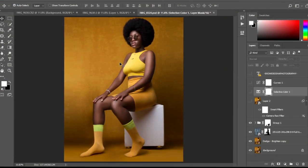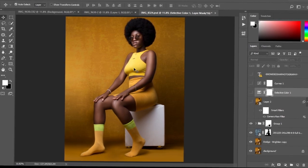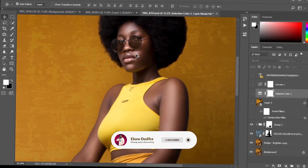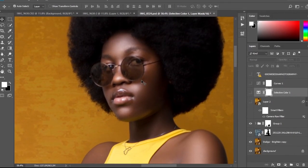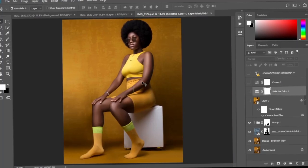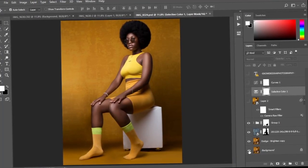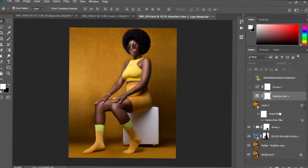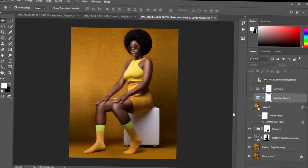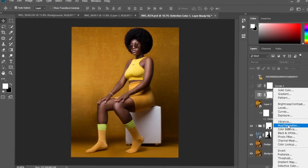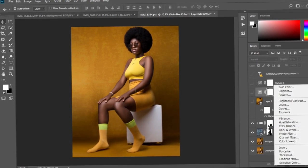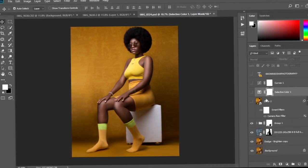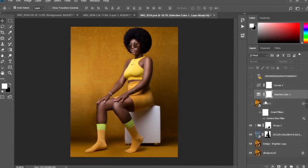I have my image over here. As you can see, I've already done my frequency separation, I've already smoothed the skin, and I've done everything that needs to be done. This is the before and this is the after. I normally use two techniques: the hue and saturation, and then the selective color. In this tutorial, I'm going to use just the selective color and then we're going to add Camera Raw to it.